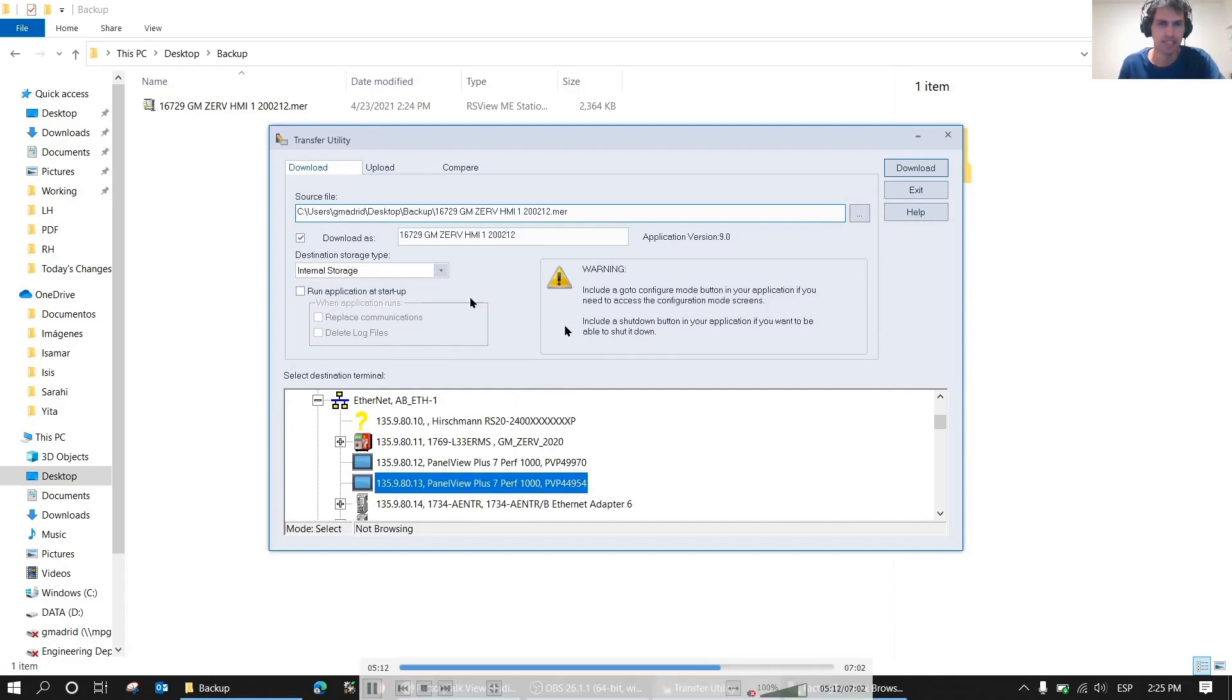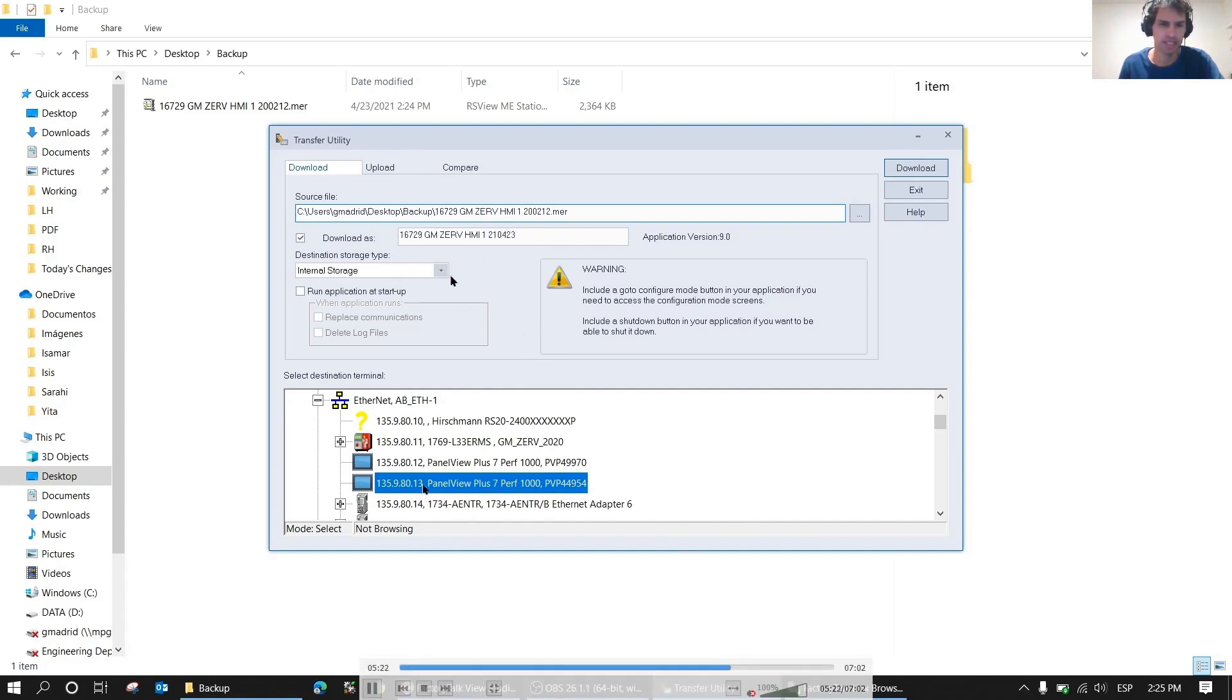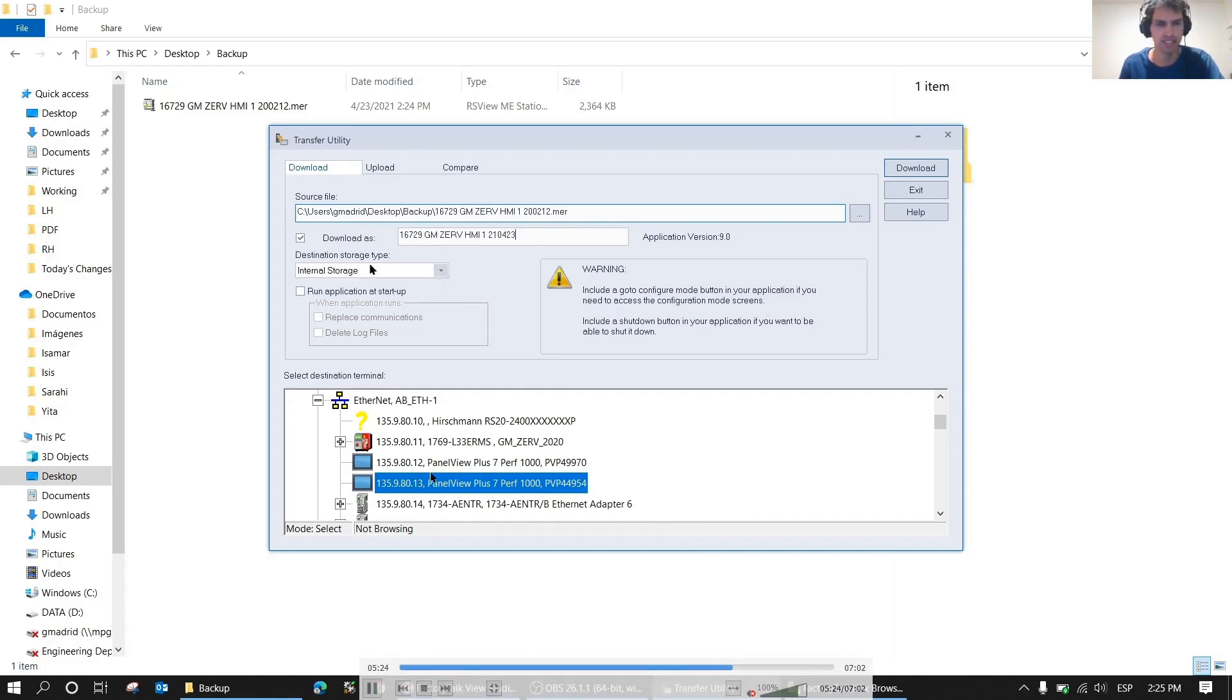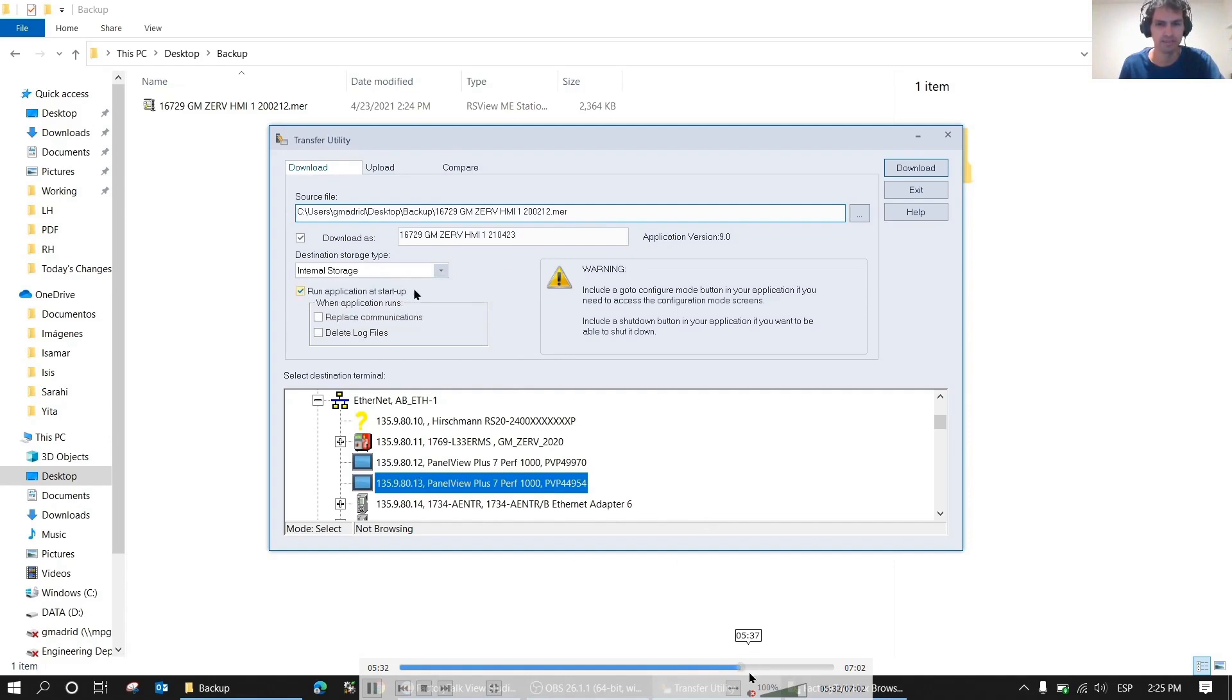Here I made a mistake. I downloaded it in PanelView 13 when I should have downloaded it in 12, because when I opened it, 13 was selected. So I downloaded it in 13 and then I downloaded it in 12. Then I simply went physically to the PanelView and deleted the one that wasn't needed.